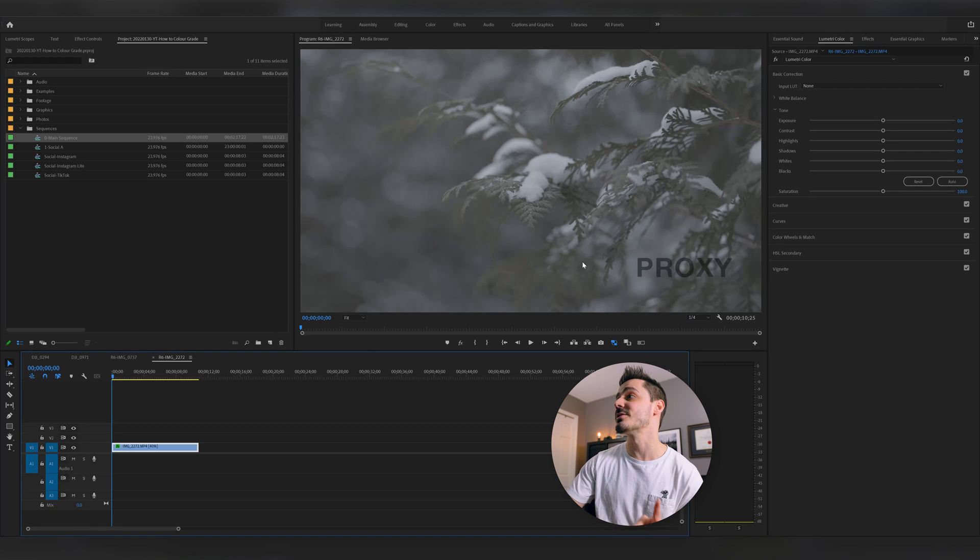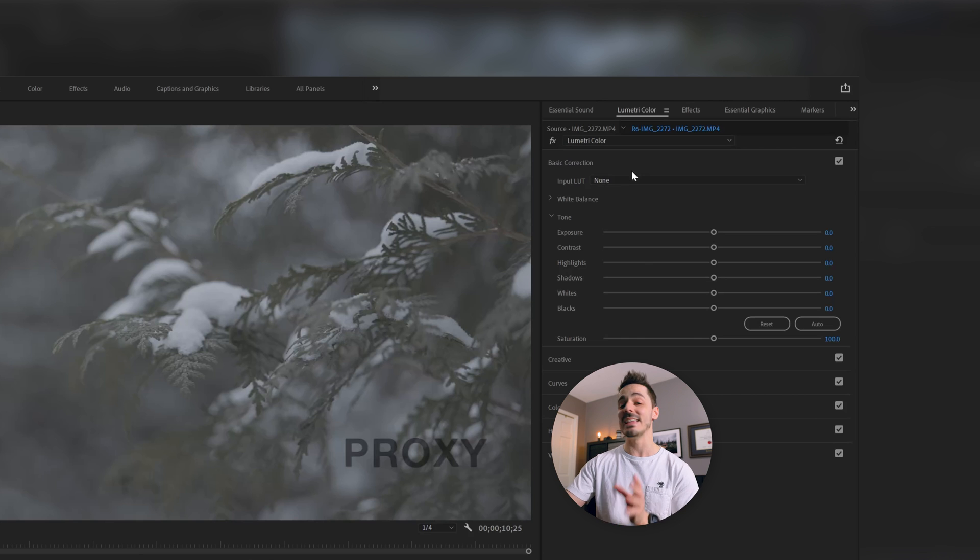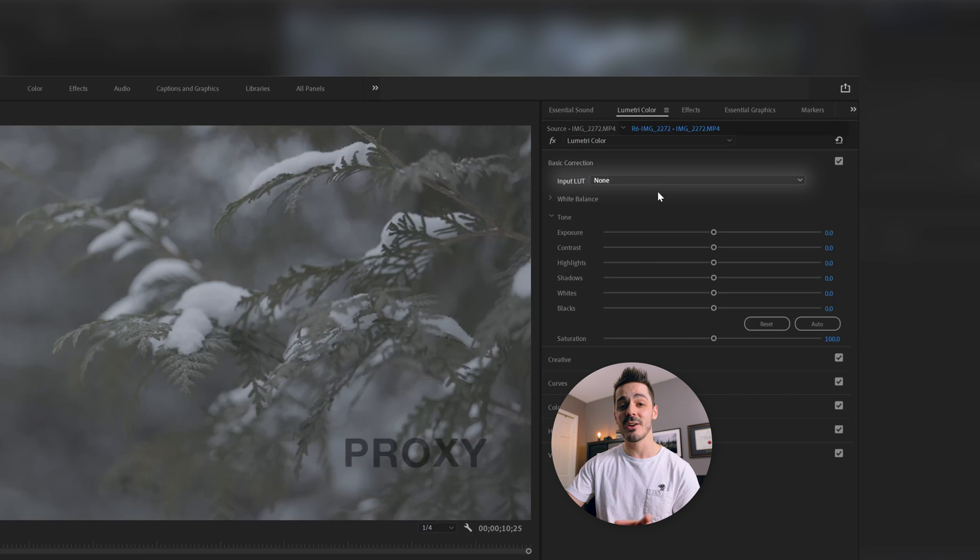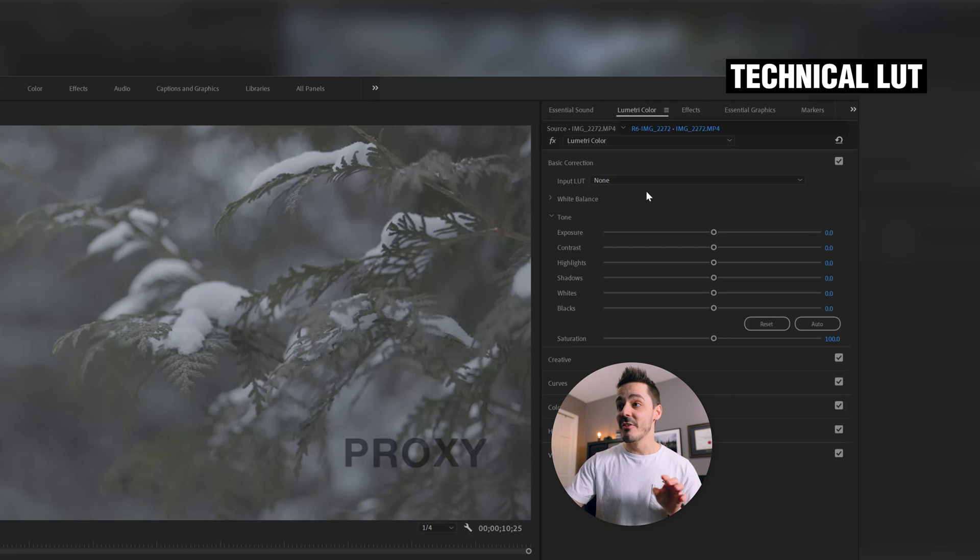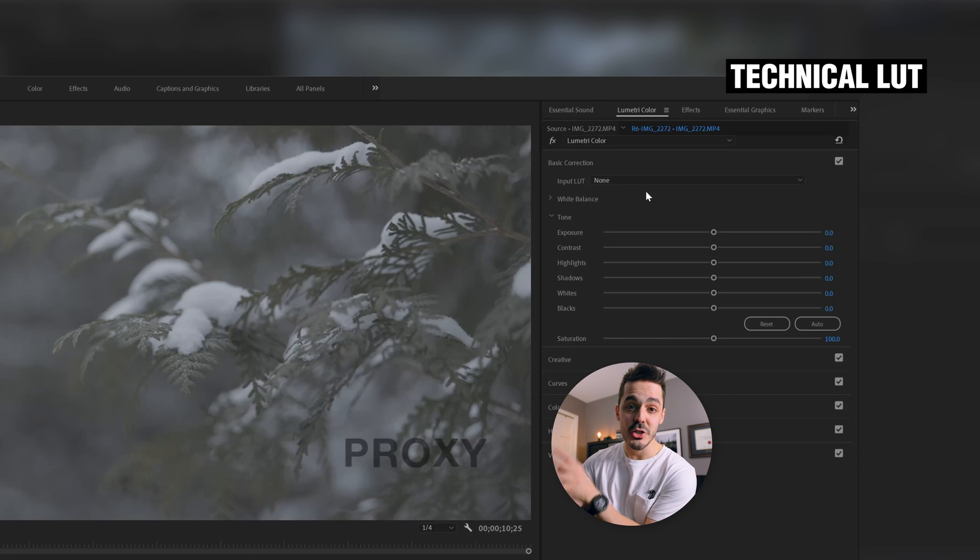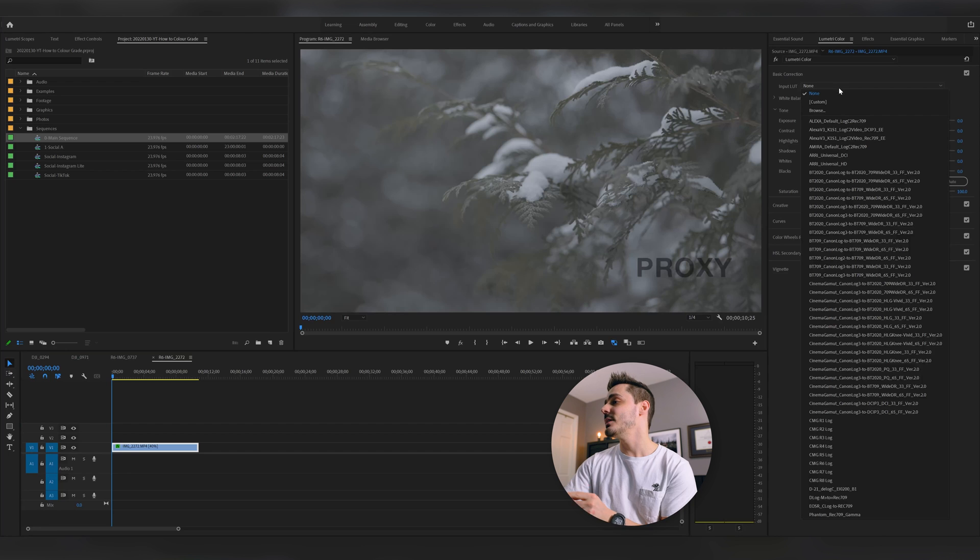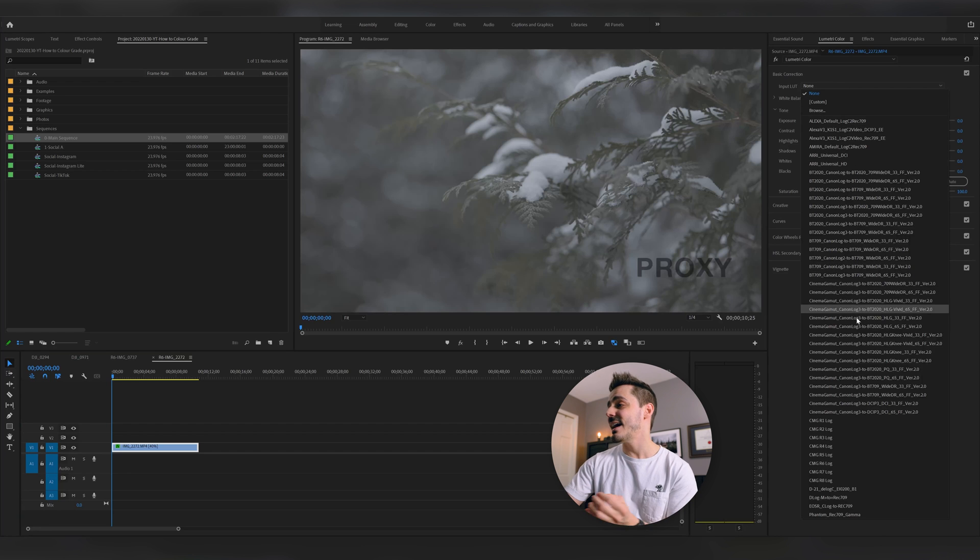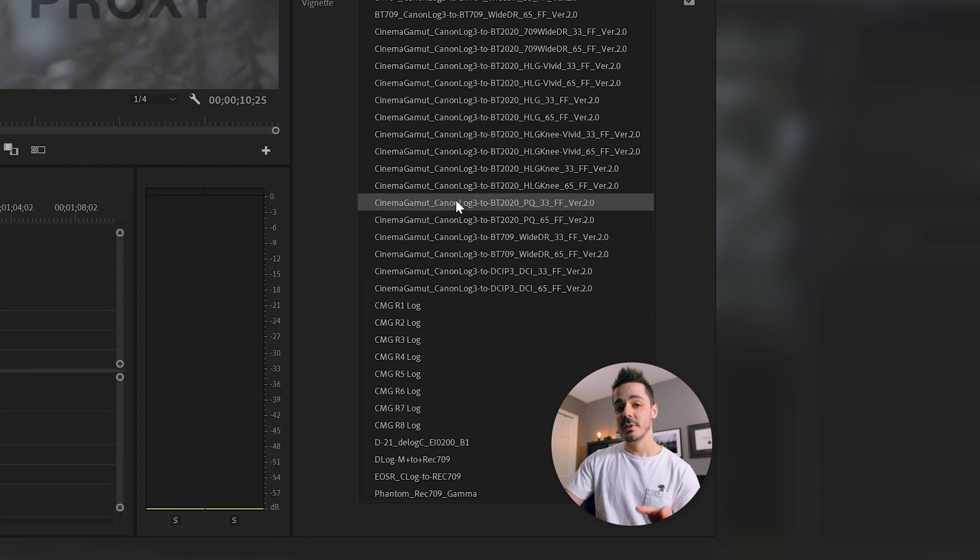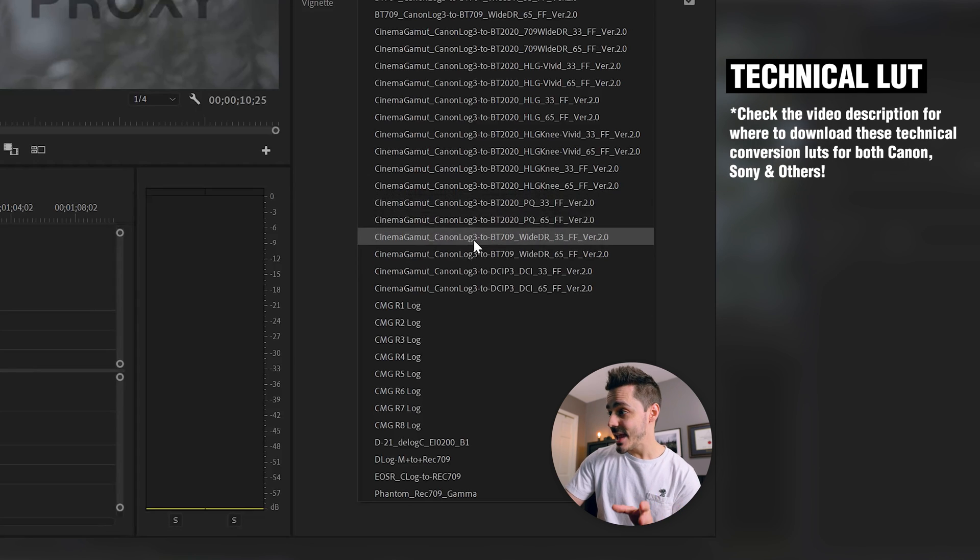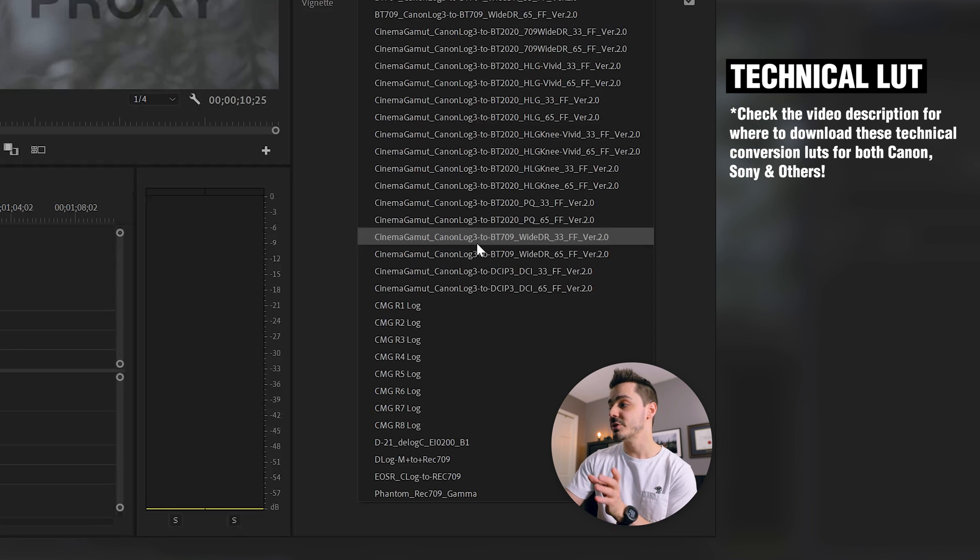In Premiere Pro, there are two options for applying LUTs. In Lumetri, you can see that the input LUT is located here. That's going to be my technical LUT. That's what's going to take me from the color space that I'm shooting in. And of course, I can either be in Cinema Gamut, I can be in Rec. 709, or I can be in Rec. 2020. And I can come in here and you'll see I have all of these LUTs that are downloaded directly from Canon. You can see in the name here, it's what I'm converting from, then what I'm converting to.